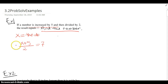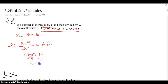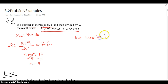Now all we have to do is solve the equation. I'm going to multiply both sides by 2, and that's going to be x plus 5 equals 14. Subtract 5, and x is equal to 9. So we say the number is 9.